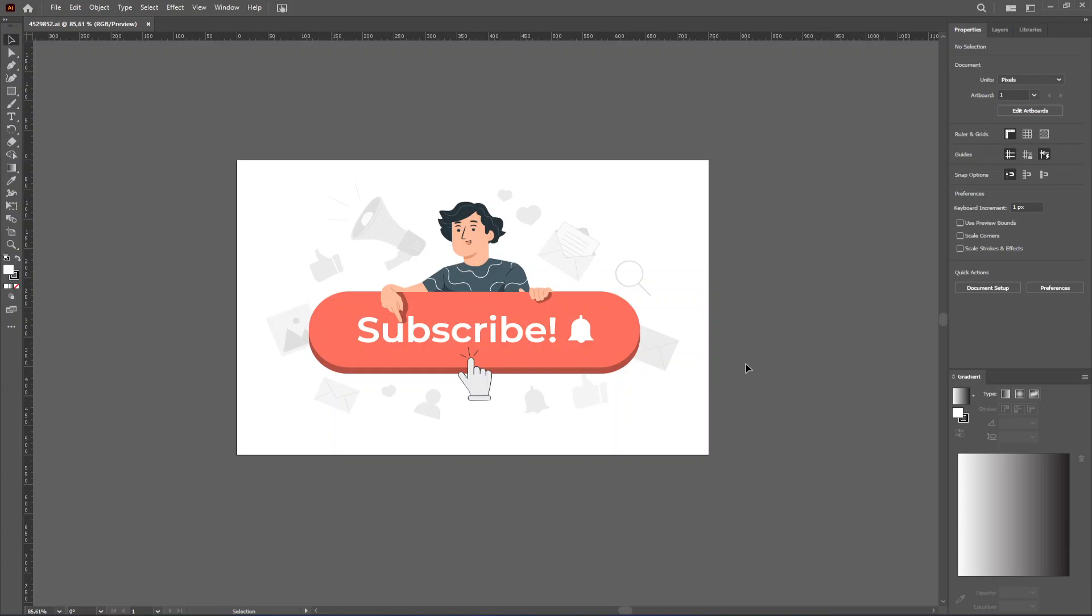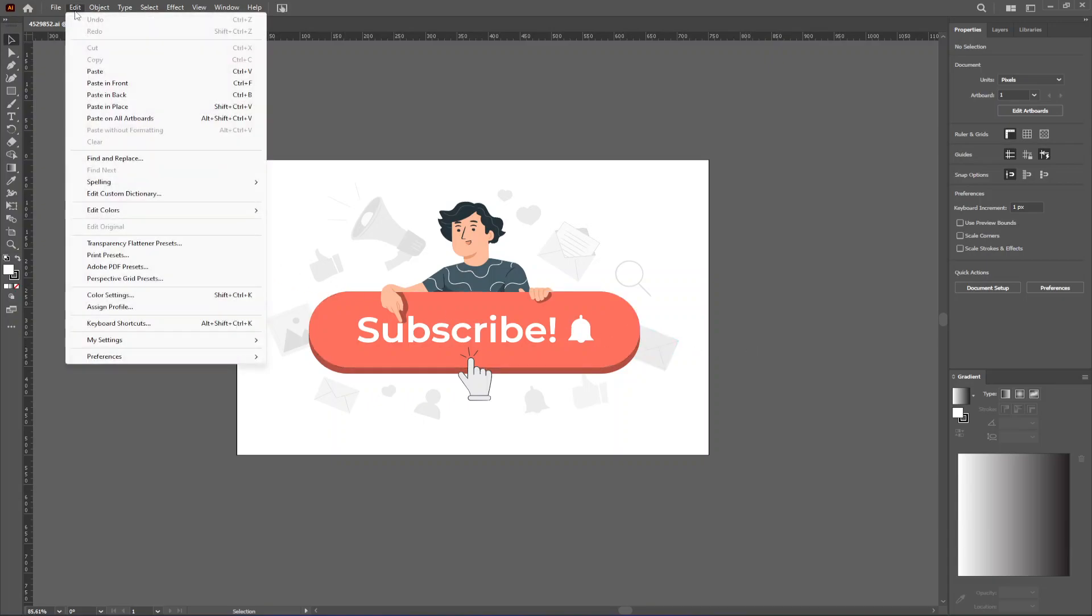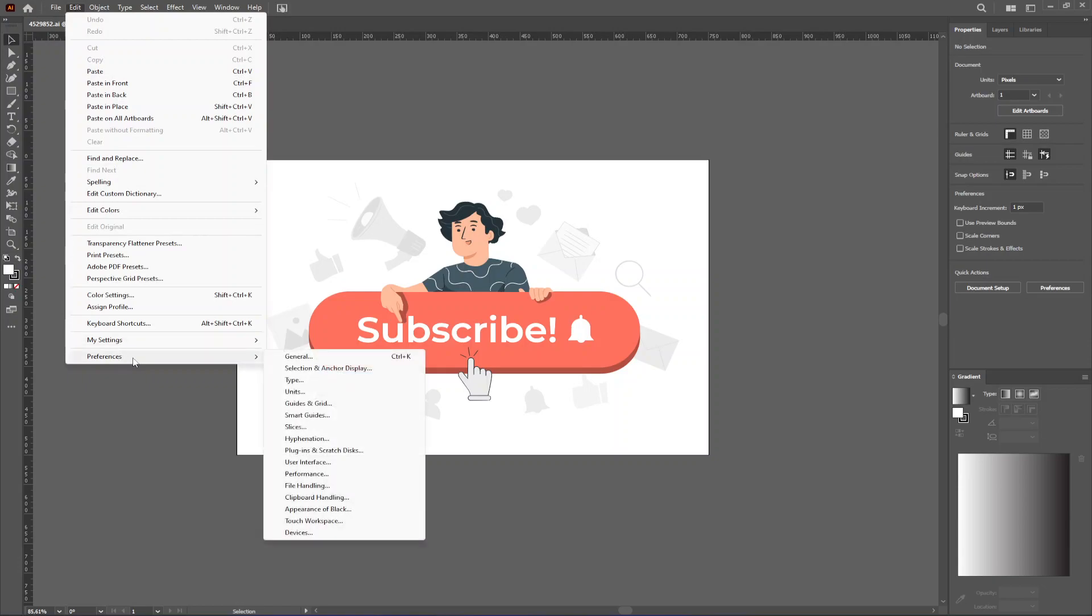How to speed up Adobe Illustrator - it's a very easy fix and I will show you how to do it. You just go up here to where it says Edit and from here we want to go to Preferences.